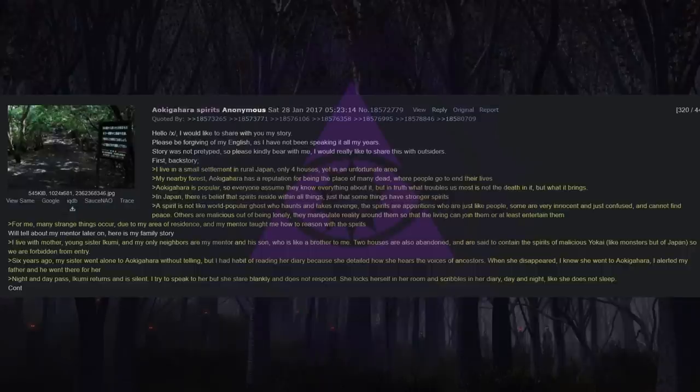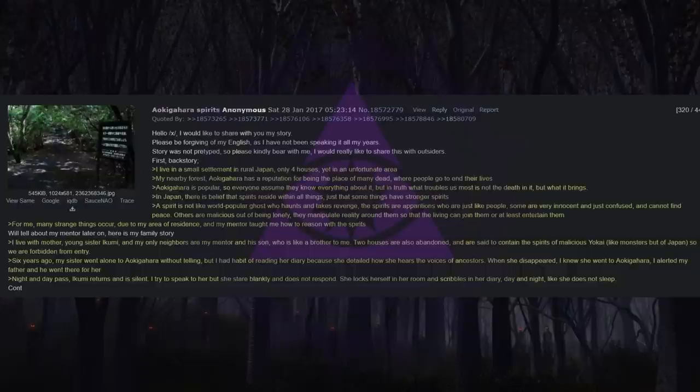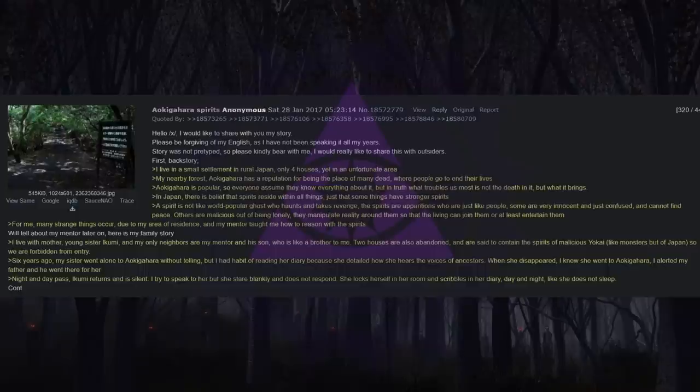Six years ago, my sister went alone to Aokigahara without telling me. But I had a habit of reading her diary because she detailed how she hears the voices of ancestors. When she disappeared, I knew she went to Aokigahara. I alerted my father and he went there for her. Night and day pass. Ikumi returns and is silent.